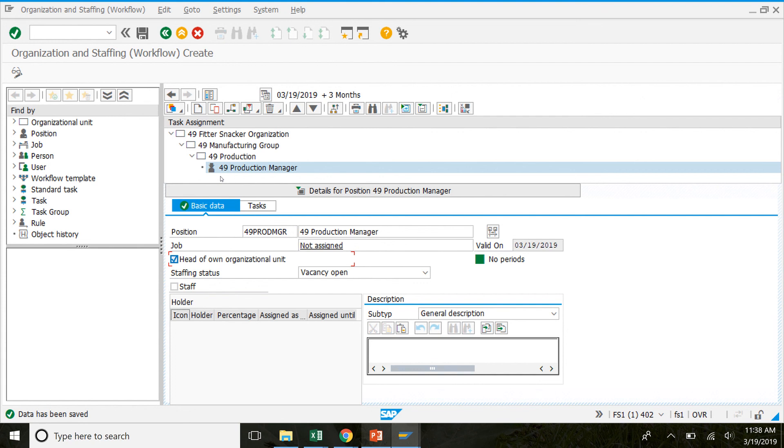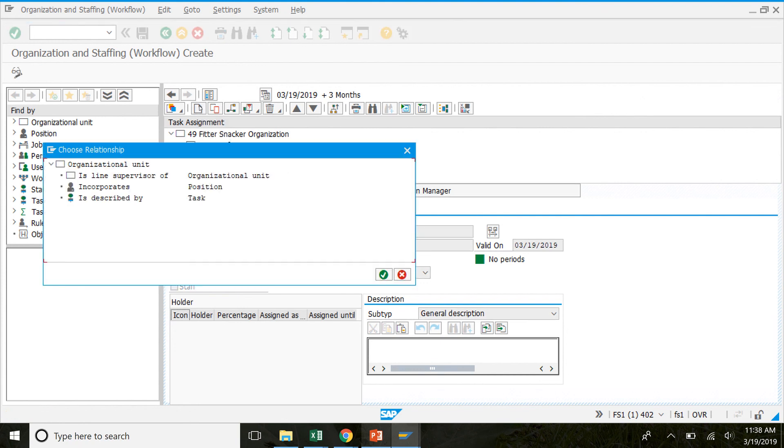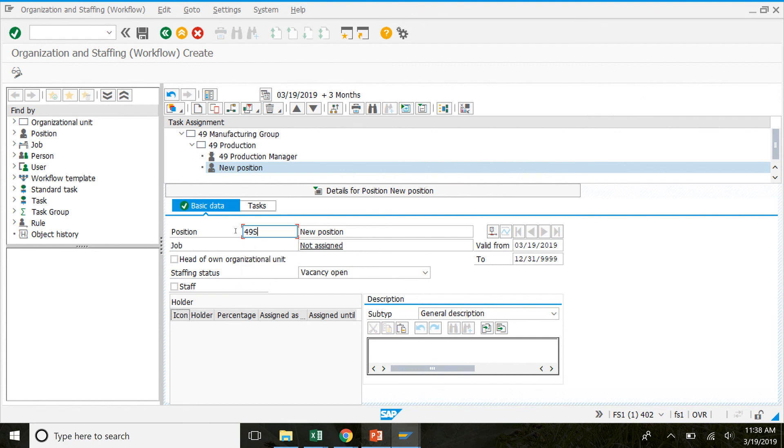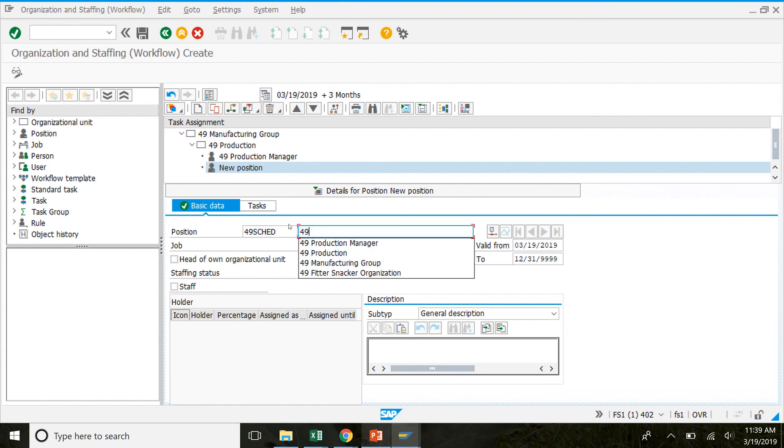Okay. So next we're going to create a position that is just a regular production scheduler. So under production up here, make sure you have that selected. Not production manager, but just production. We're going to click on create again. We'll double click position. For position here, we're going to enter our number for schedule. And then for the description, scheduler. And we'll save from there.